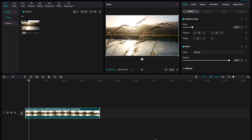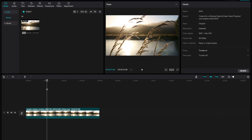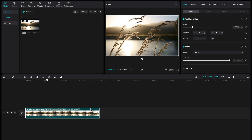We are going to go over the different sections in the timeline and just dive right into it. Over here we have the corner, we have select, we have split, we have select forward or leftward and select rightward. Select is usually defaulted as A, and that's just to click and move things around.